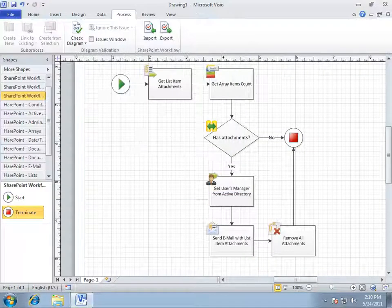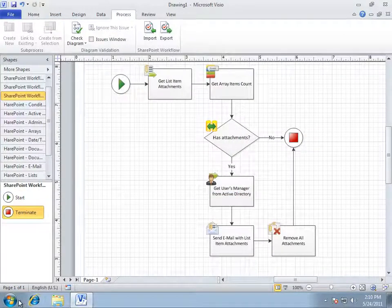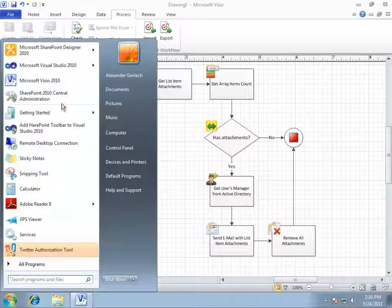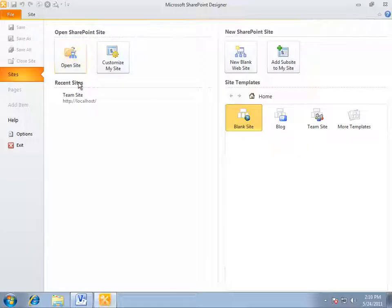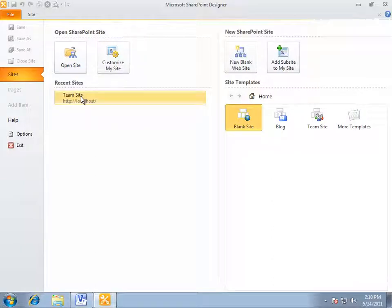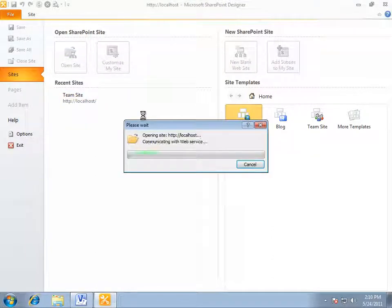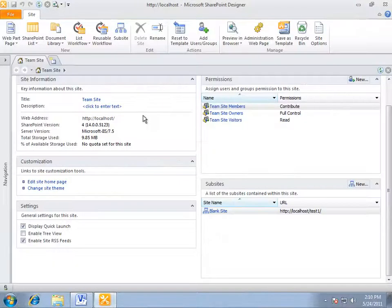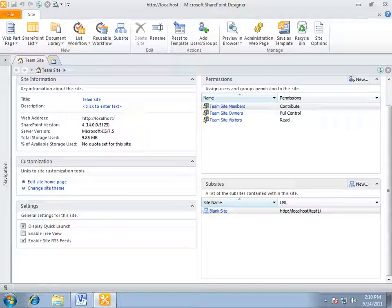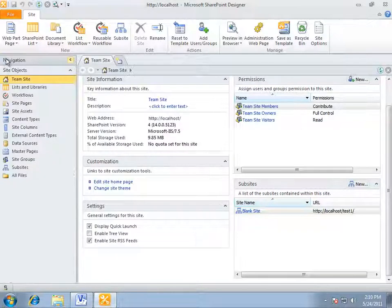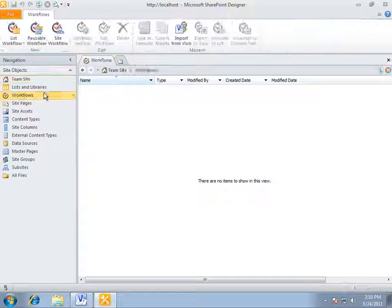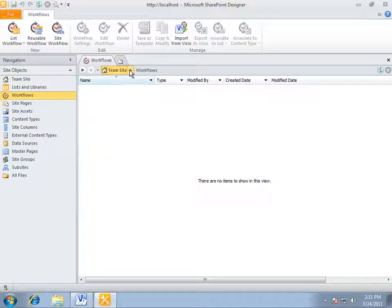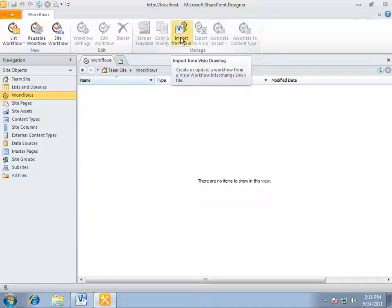Essentially, this simple workflow could be created directly in SharePoint Designer without having need of using Visio. However, in case of big and complicate algorithms with Visio, it is quite easier to understand how the workflow is actually working.